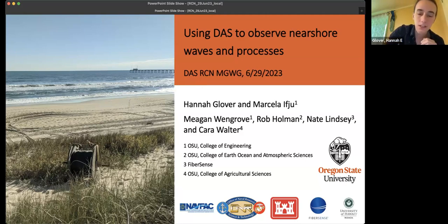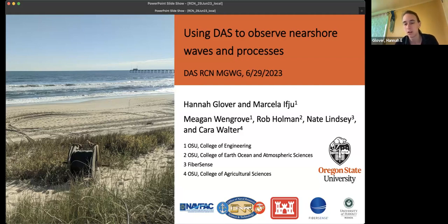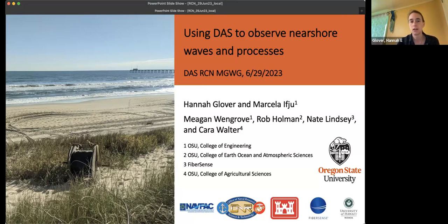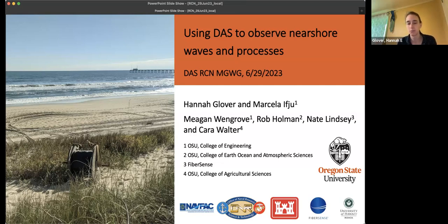For this DAS RCN meeting, I'm going to share some of the results of experiments we've been working on at Oregon State. I'm a postdoc working with Megan Wengrove, and today Marcella Ifhew, a first-year graduate student, is also going to share some of the results of her work, which will be part of her master's and/or PhD. We've also been working with Rob Holman and Kara Walter here at Oregon State, as well as Nate Lindsey at FiberSense.